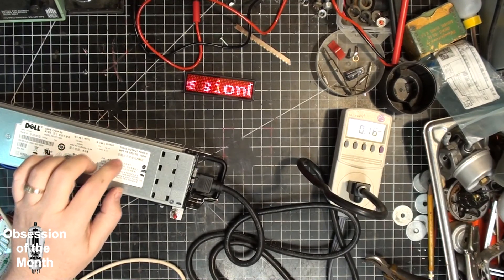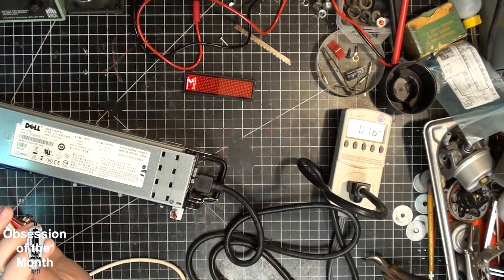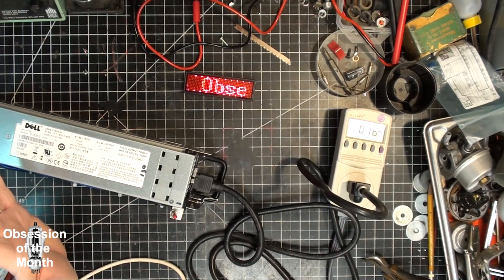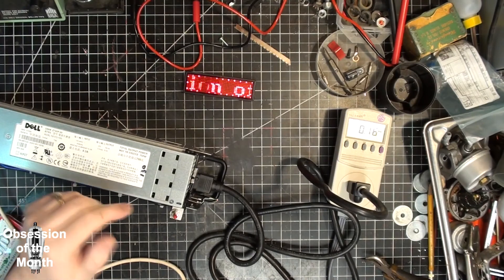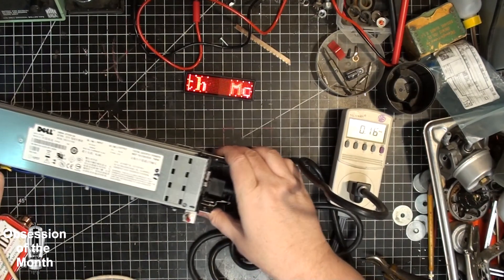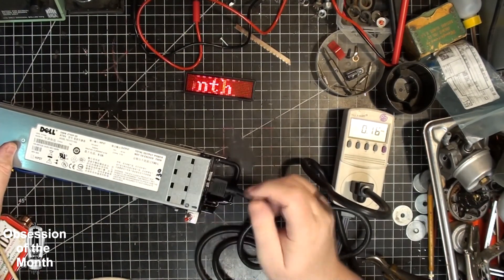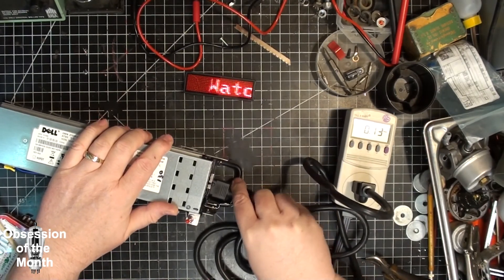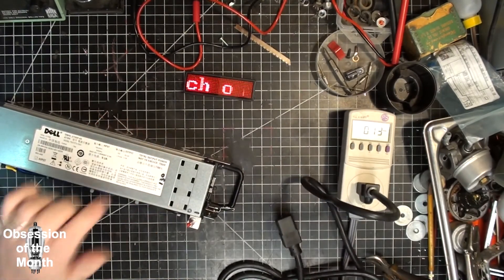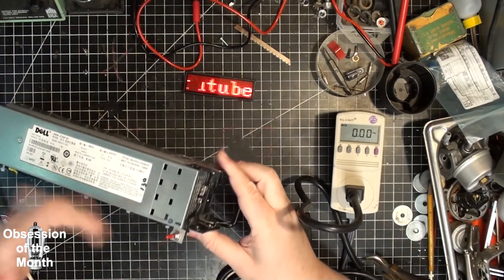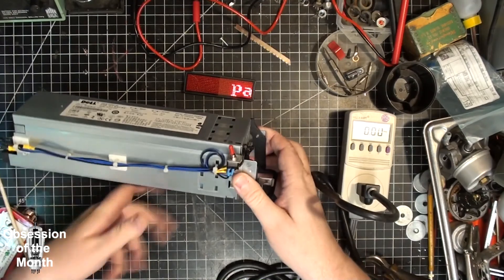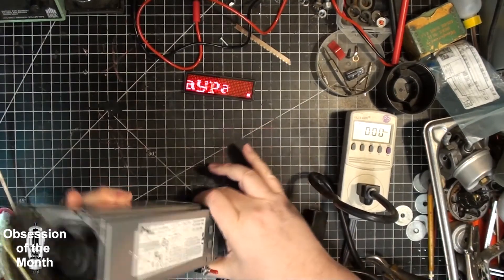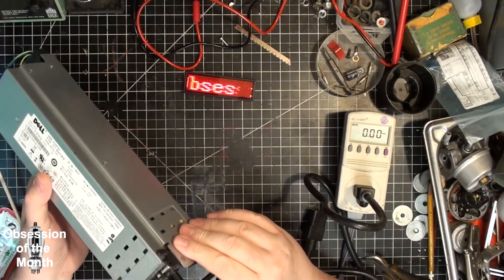So, anyways, as you can see, that all works. The reason I did it this way is that if I decided I wanted to use this as a power supply again, I just have to clip off all this stuff and unplug it and it's back to the way it was.